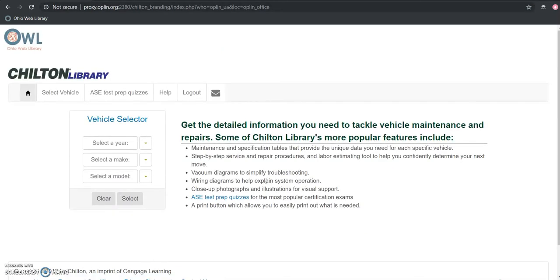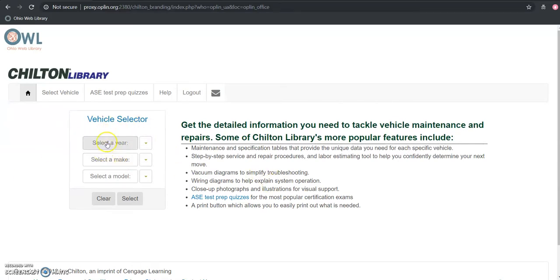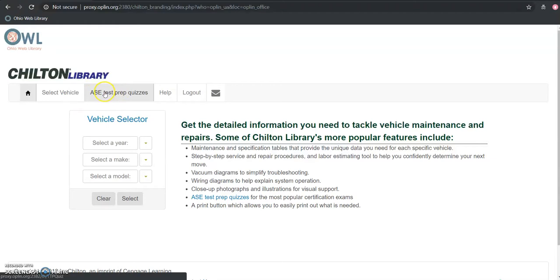So from our home page we have a few different options. The easiest way to get started is to just use this vehicle selector prompt here to fill in the information we need about our car. But we can also go to this ASE Test Prep Quizzes which will give us that information about the Automotive Services Excellence Certification.